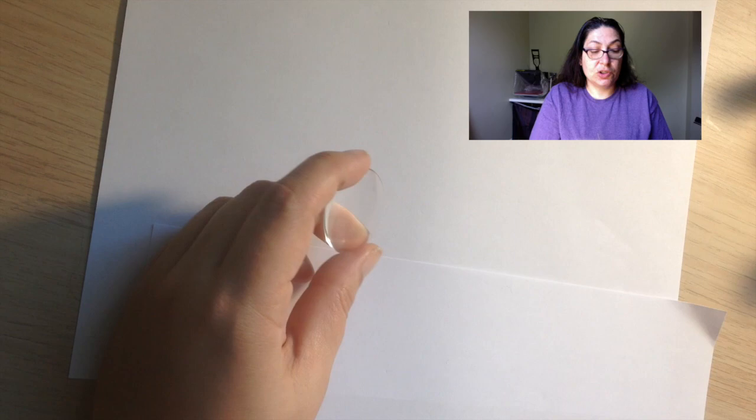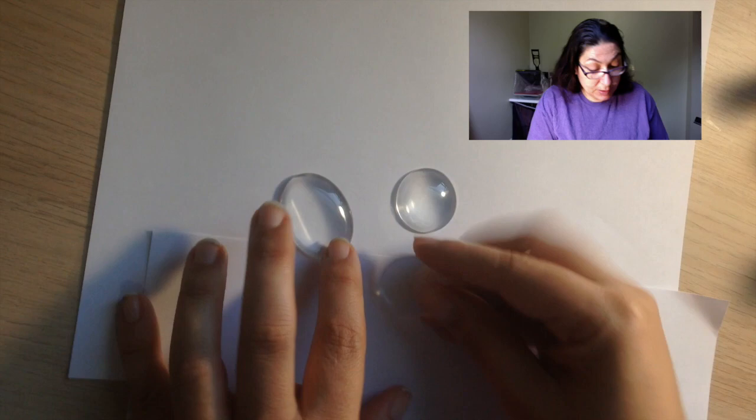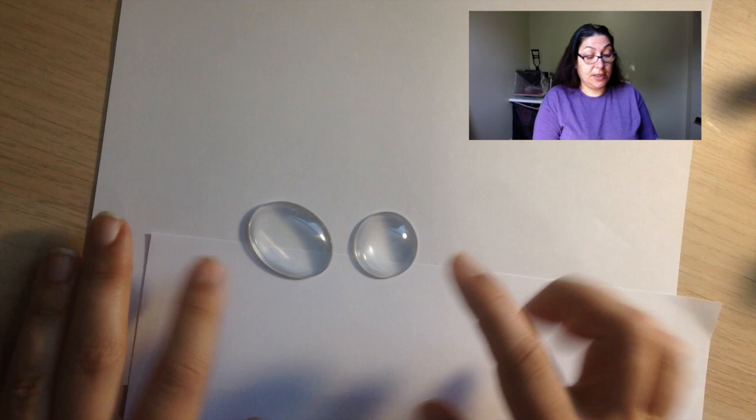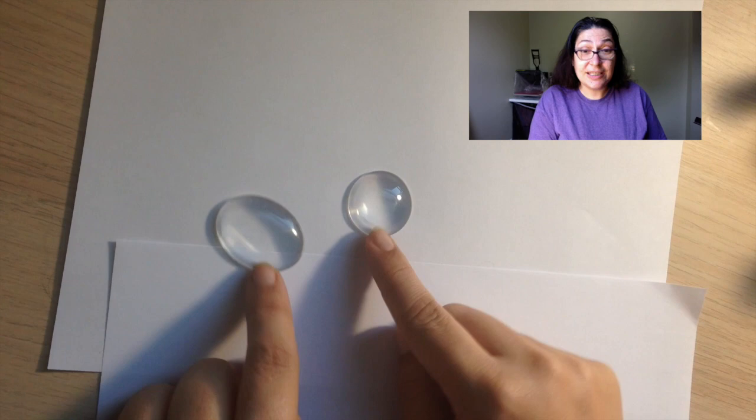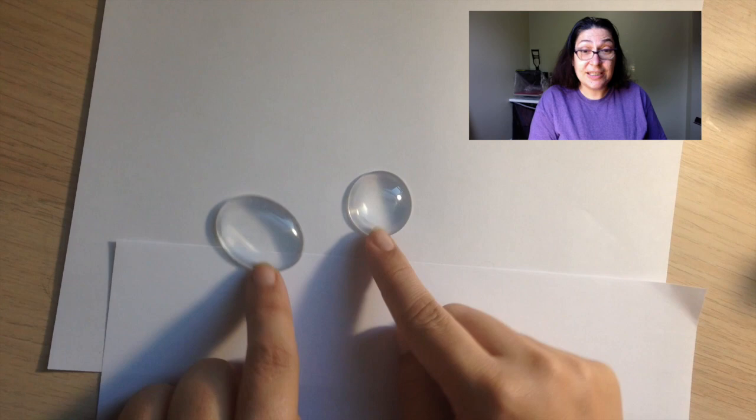This is a great reference if you wanted to try to draw like a water droplet.